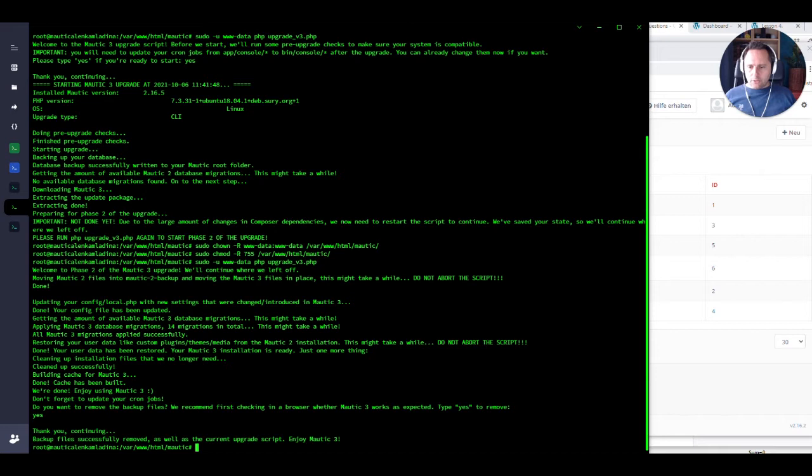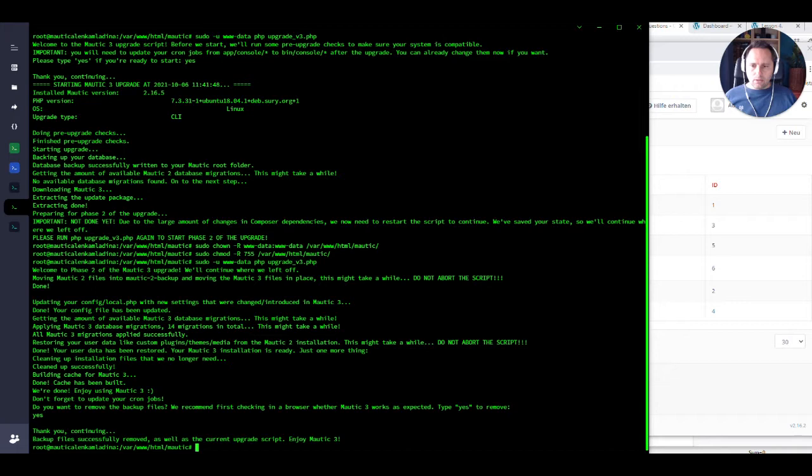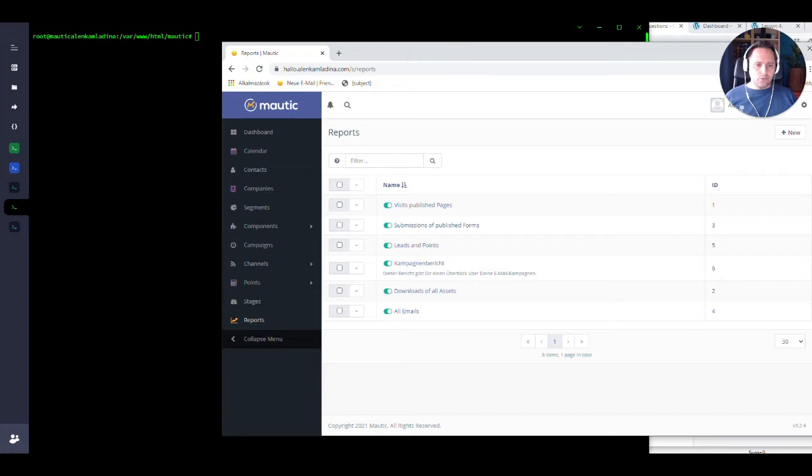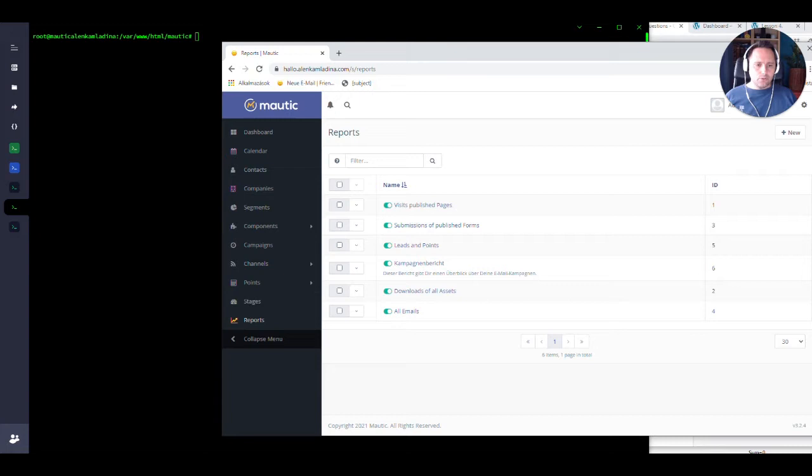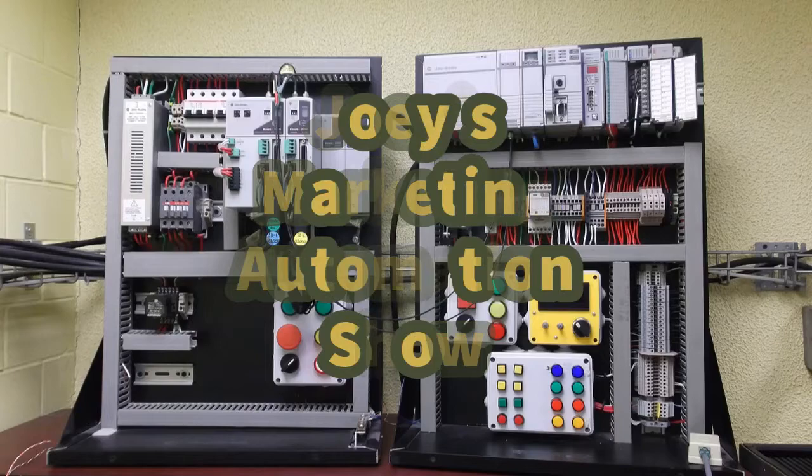Okay, really cool. Do you want to remove the files? Yes, we don't care about the update files. Very nice. So we are on Mautic 3. Very cool. Let's log in here and see if it really updated. Let's refresh this. Okay, it's Mautic 3. We are on 3.2.4. Very cool. So why stop here? Let's move to the next level and try to update to 4.01.